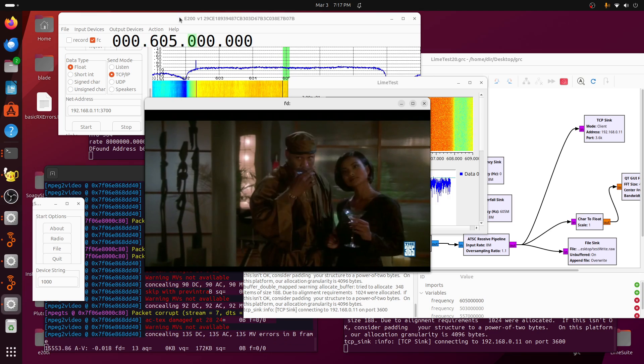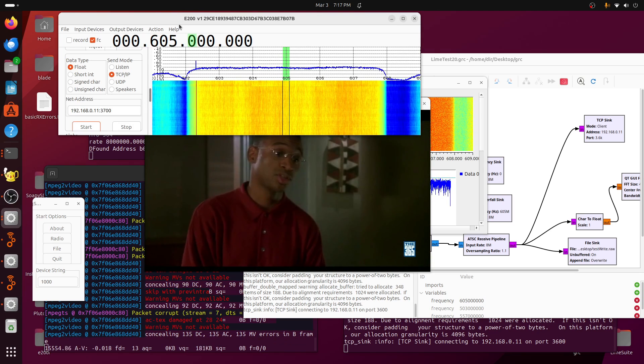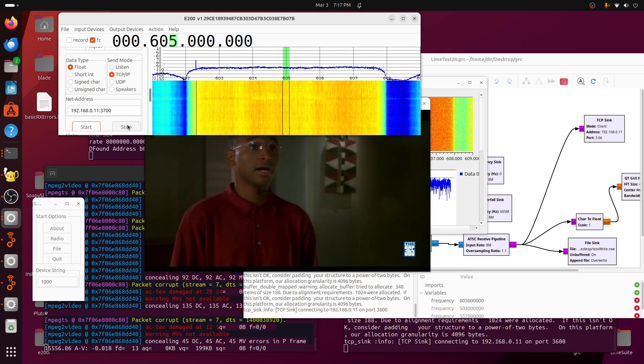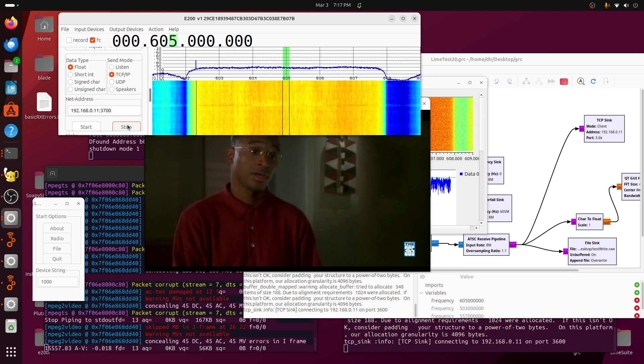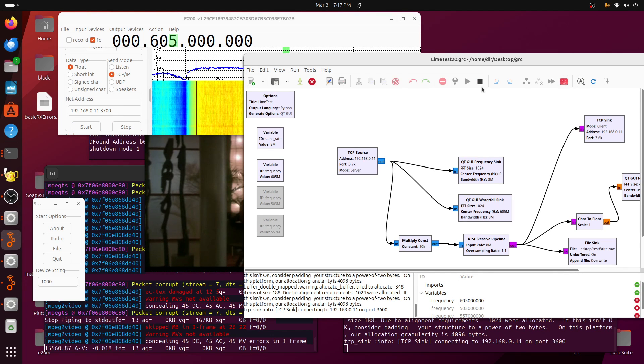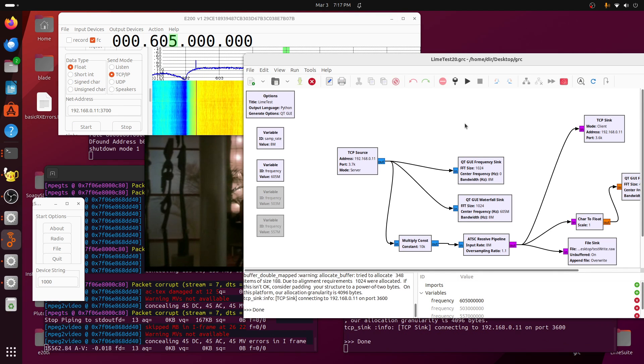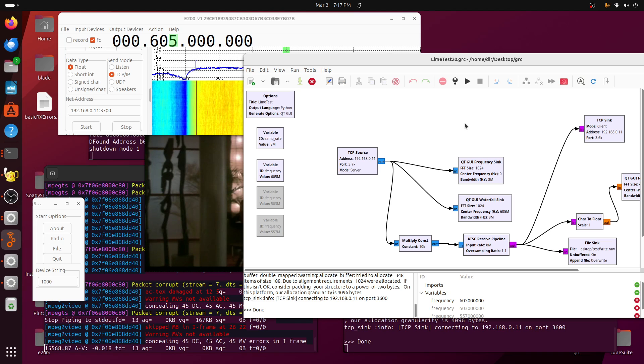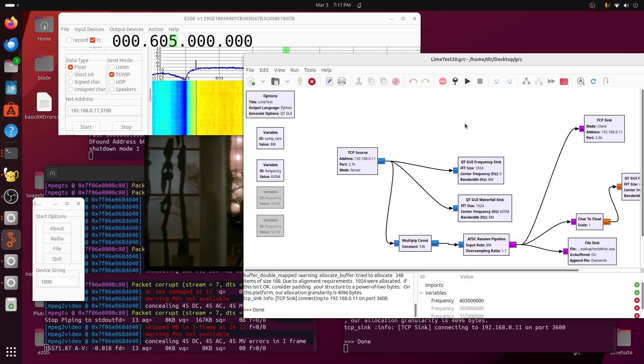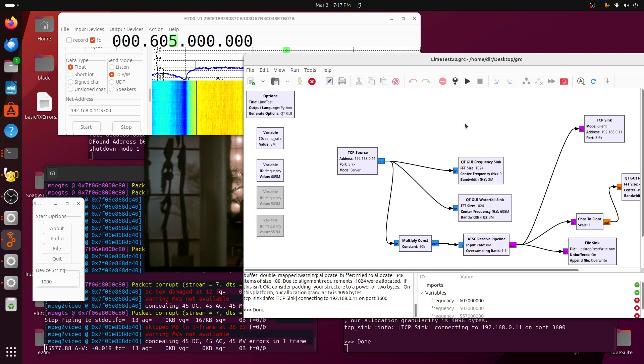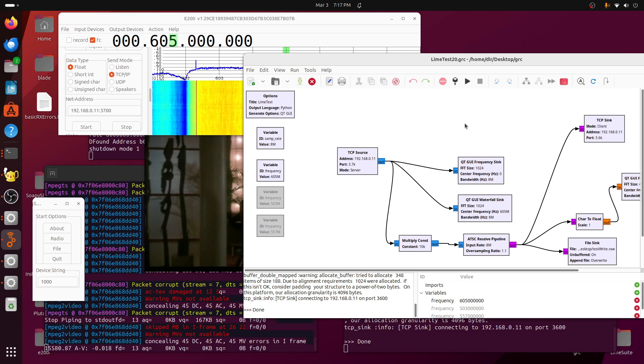Now we'll stop sending the data, and we'll go over here and stop GNU radio. There you have it. I'm using the IQSDR program to send data to GNU radio and to receive the data from GNU radio and to display the real-time TV using the AntSDR E200.